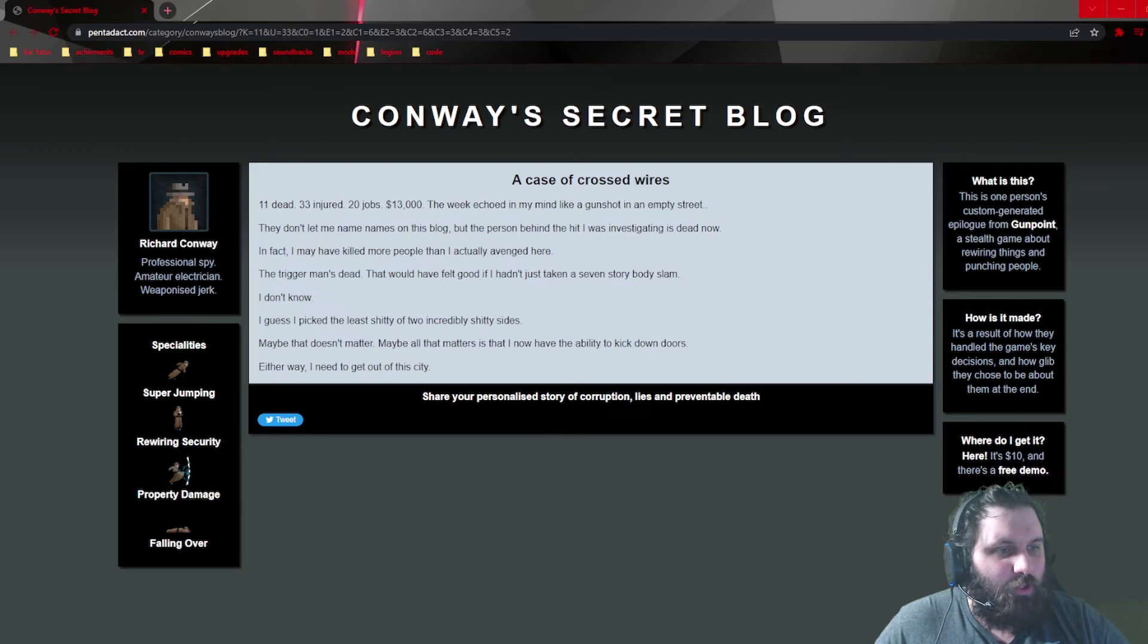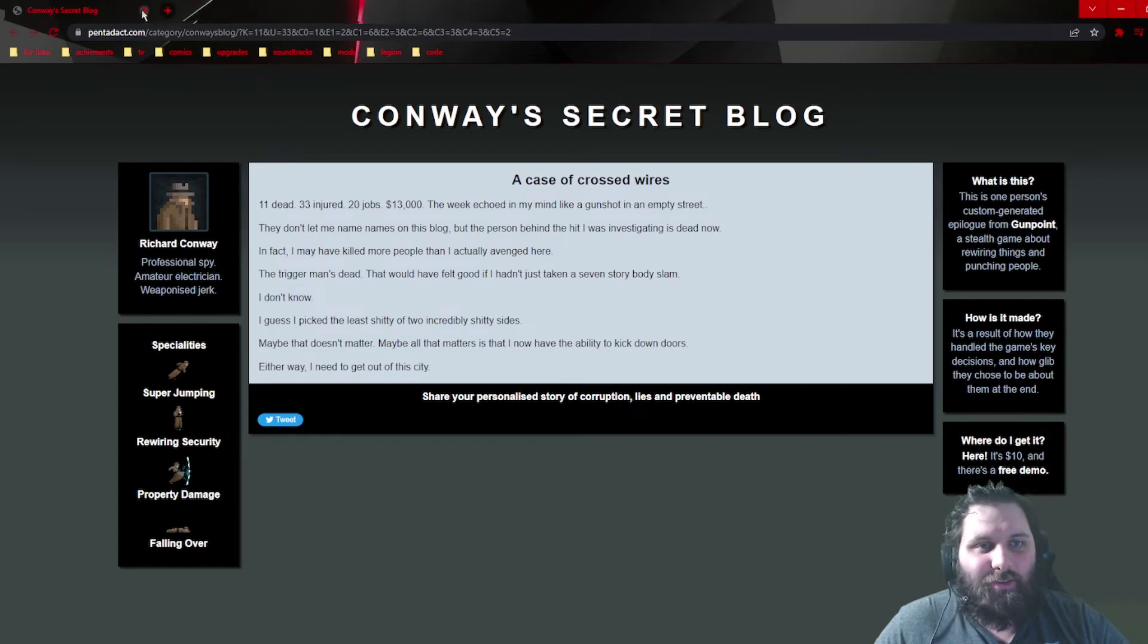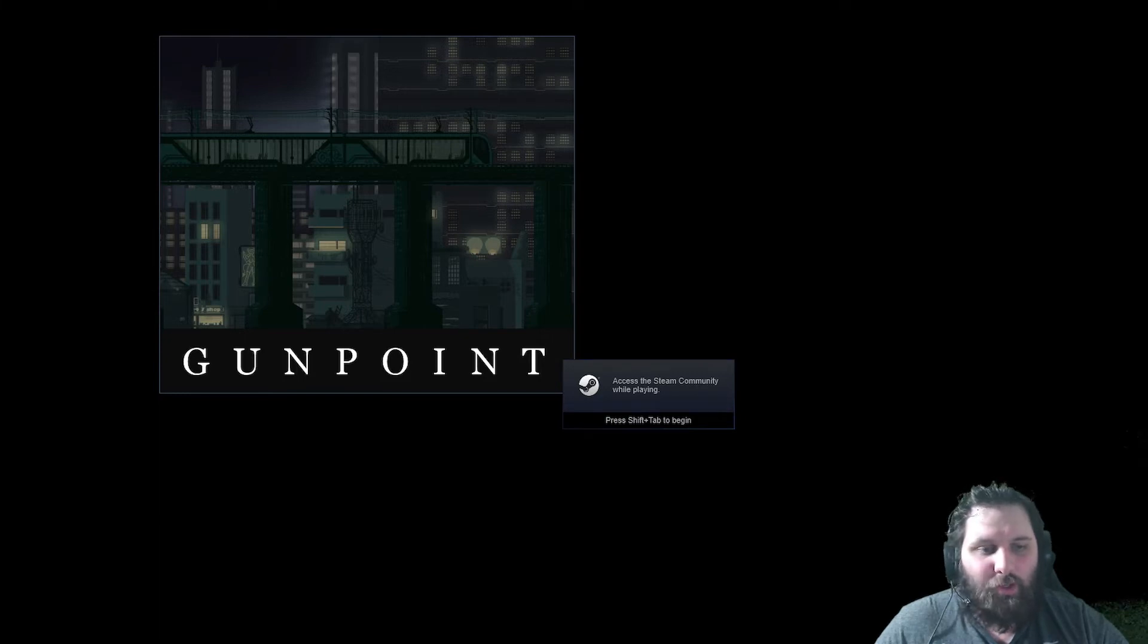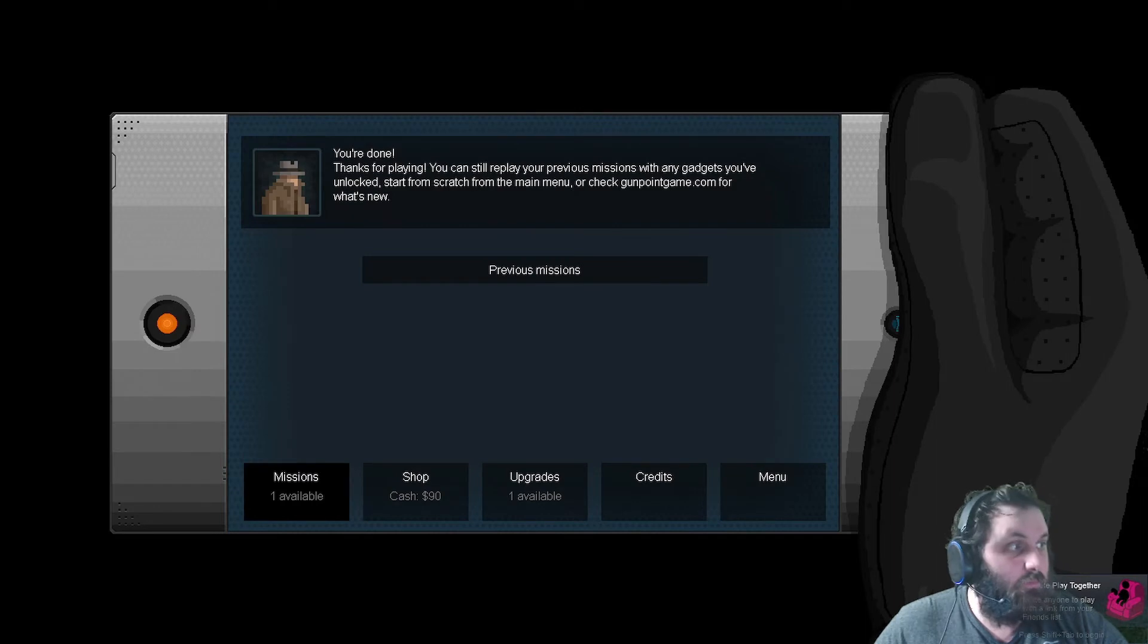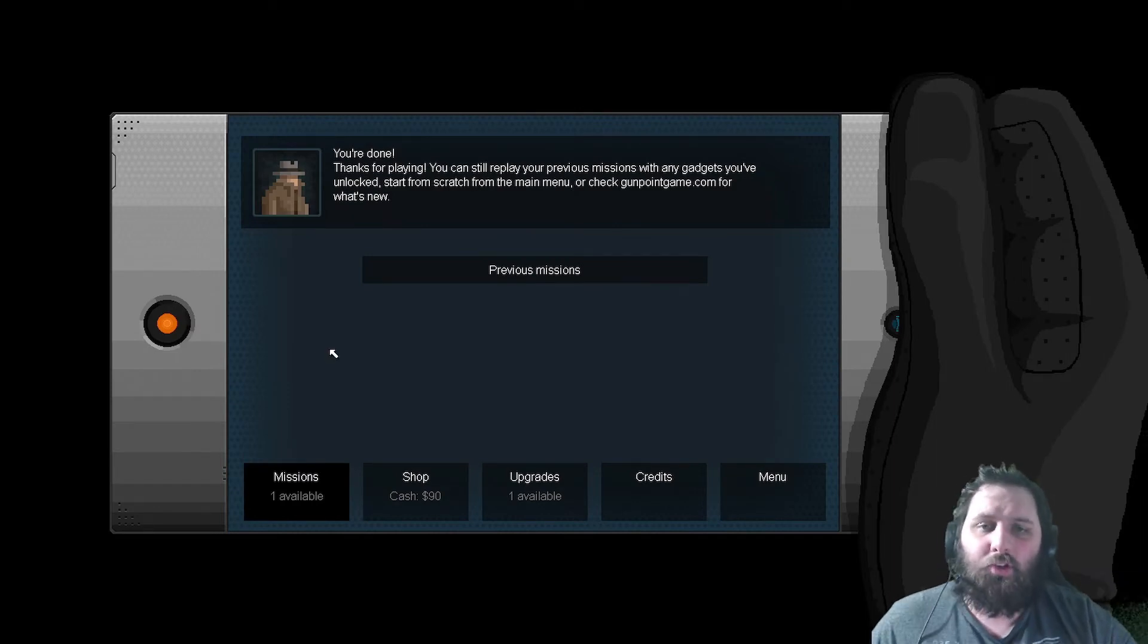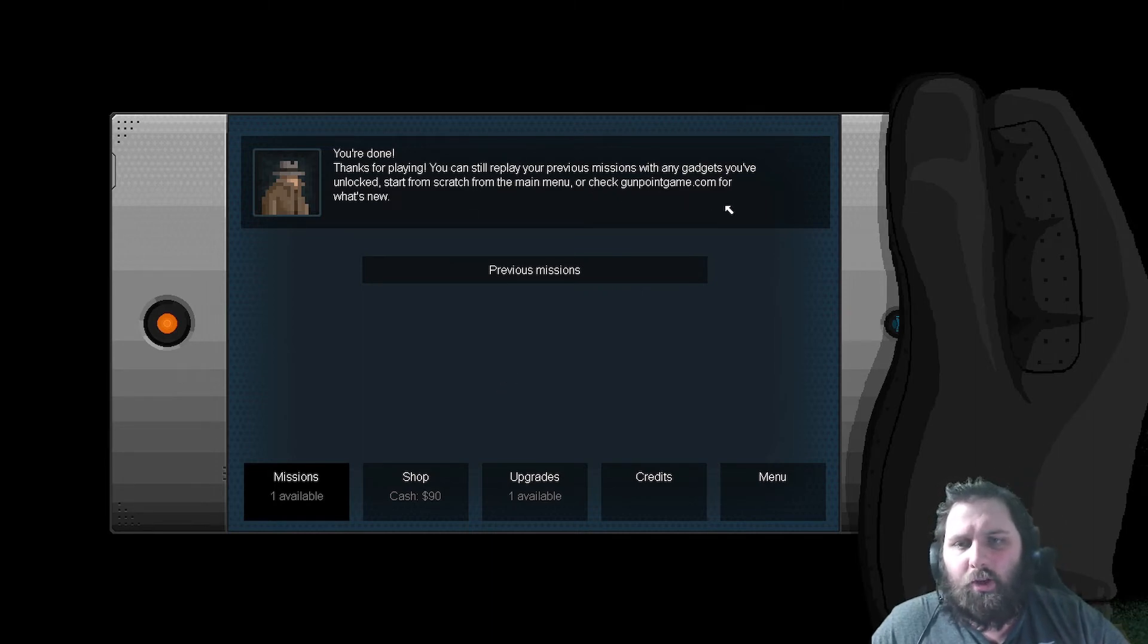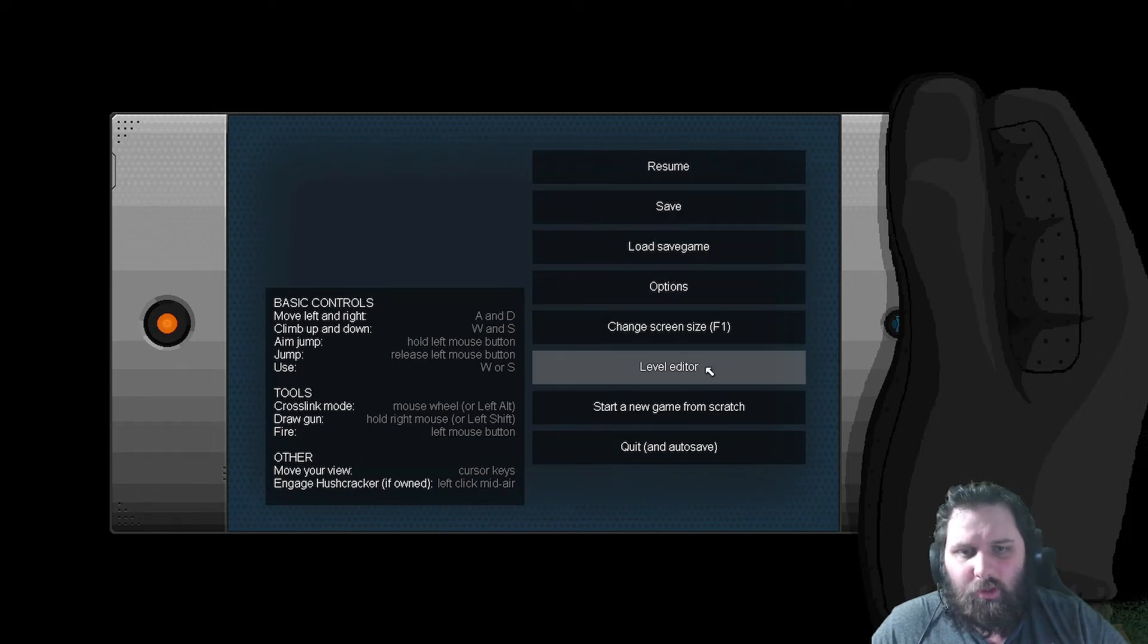Specialties: super jumping, rewire security, property damage, and falling over. And that is that. So that's the game. The story of Gunpoint. Now, if I'm not mistaken, reopen the game. We also got an achievement for publishing that. For literally just opening, for clicking the publish button and opening a webpage. I want to make sure everything's still working. Great.